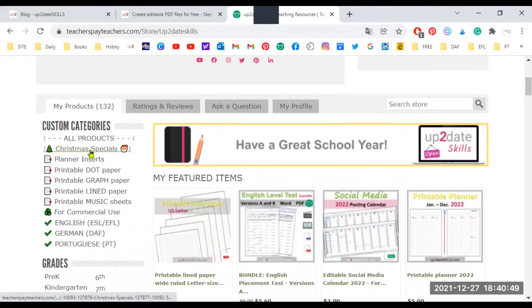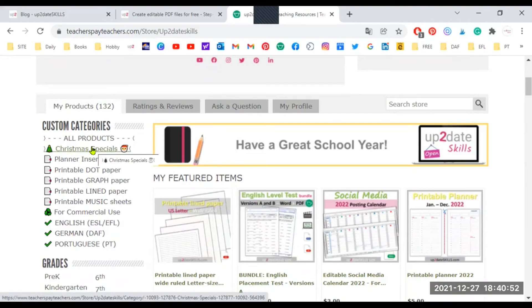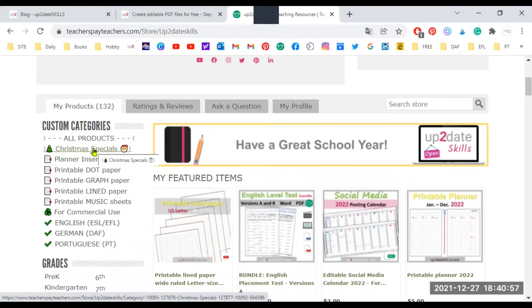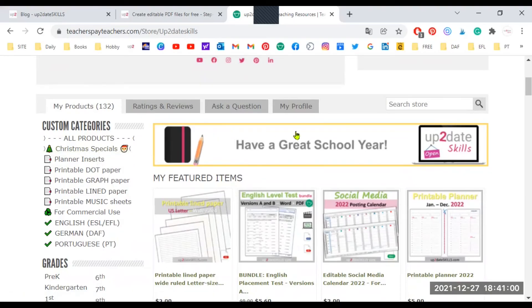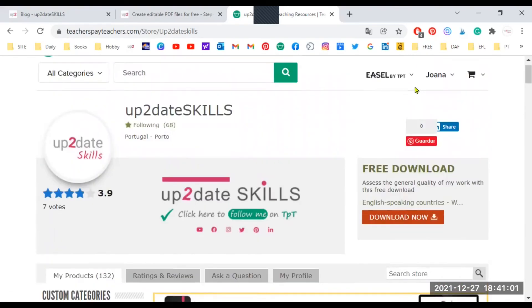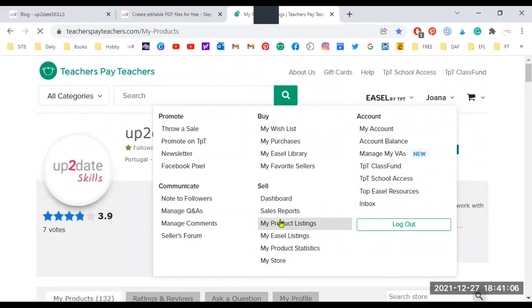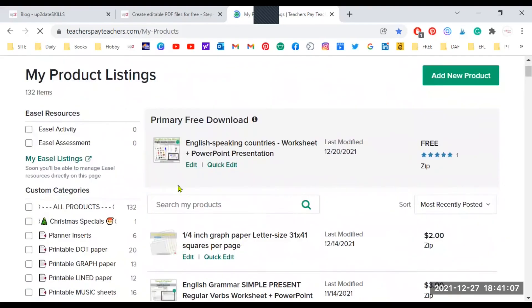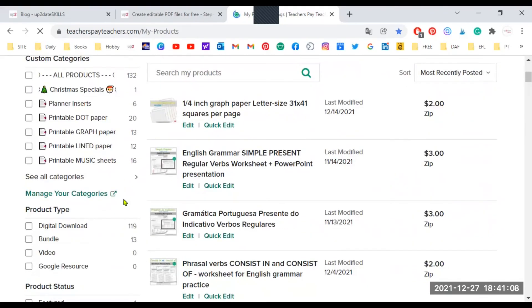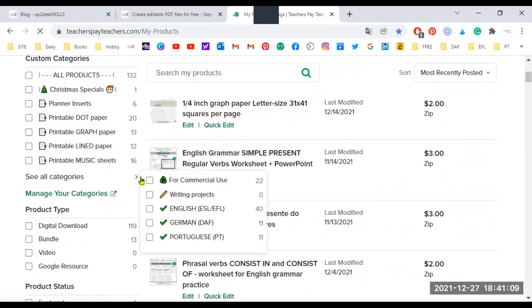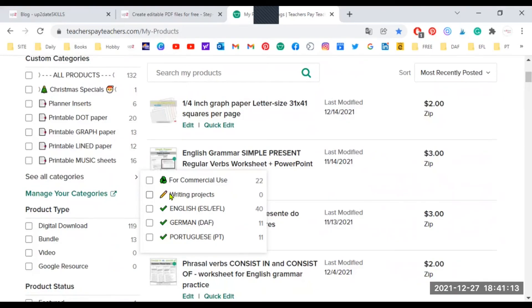As you can see, I have my Christmas specials here already, but I do not have the writing projects. And why? Because it's empty. So if a category has zero products, it will not show to your customers, but you will still be able to see it if you go to my product listings. And this will help you plan your project ahead and populate the category later on.